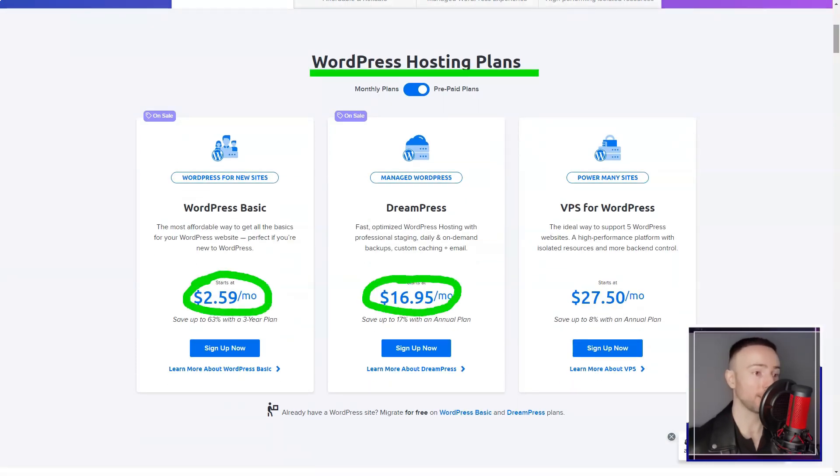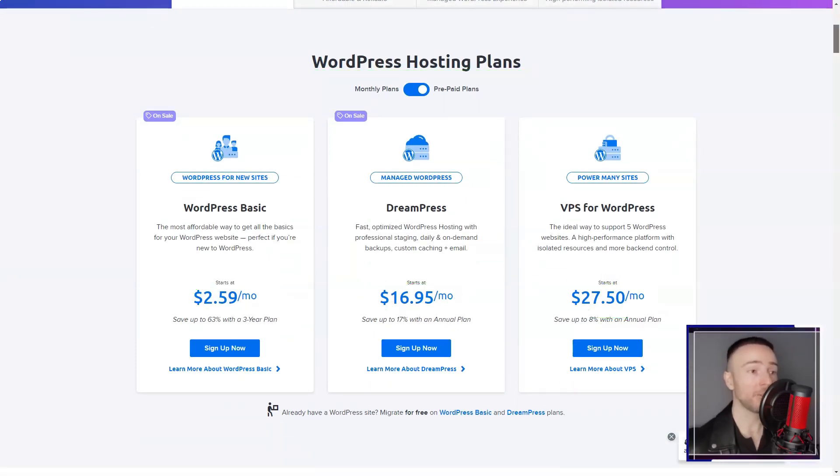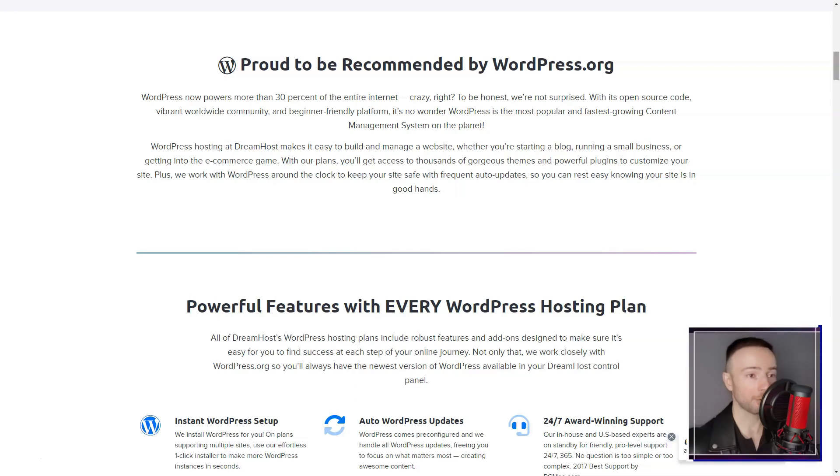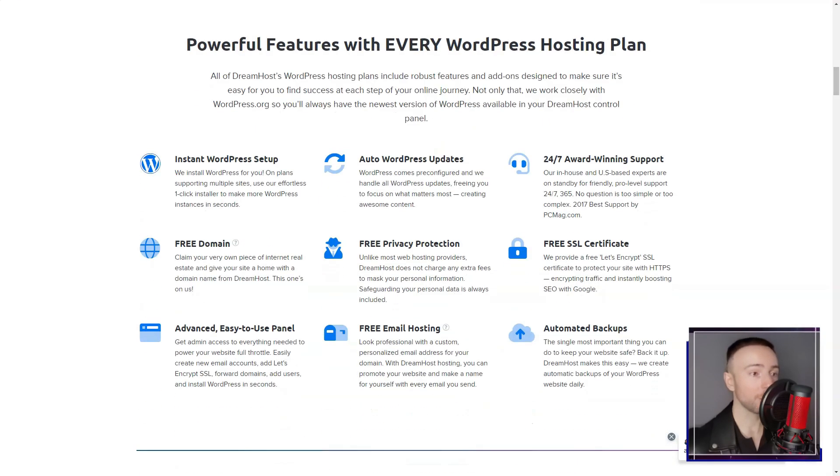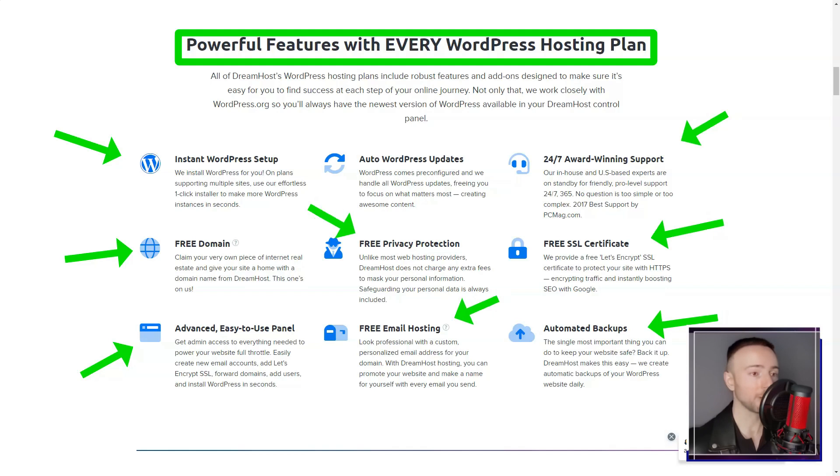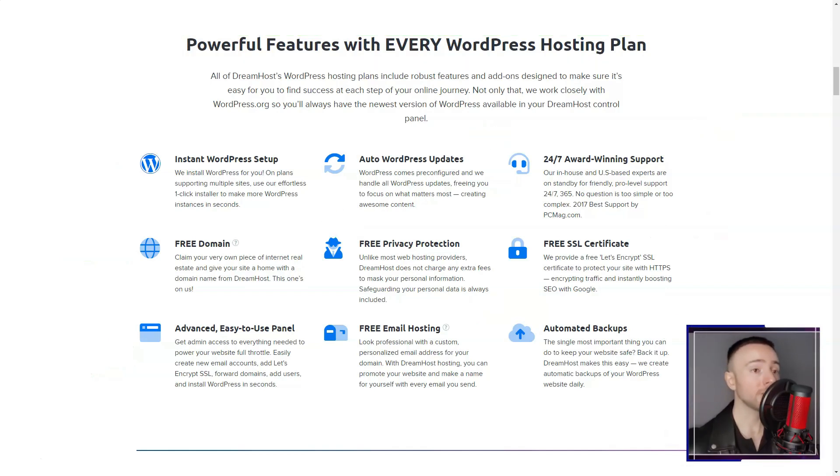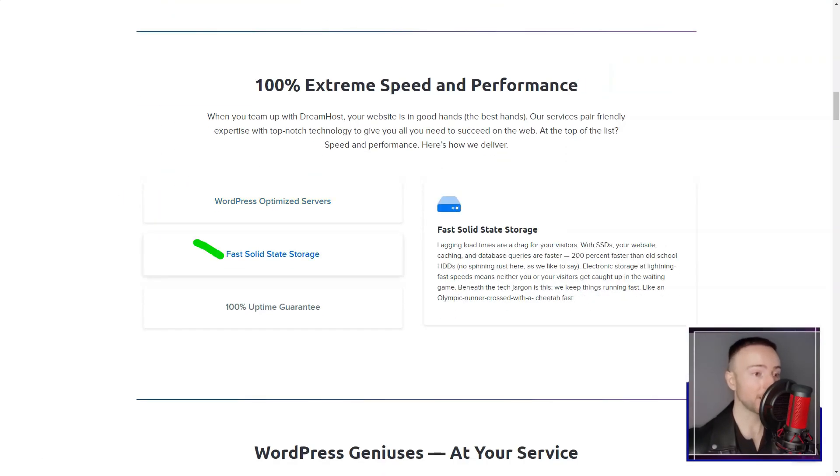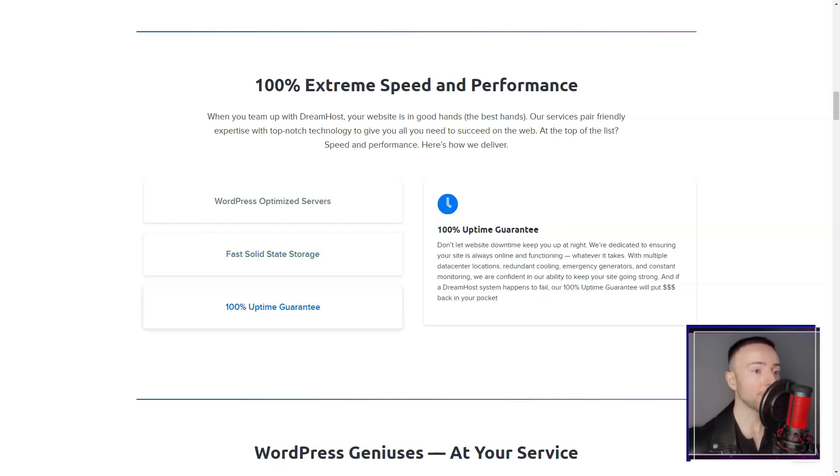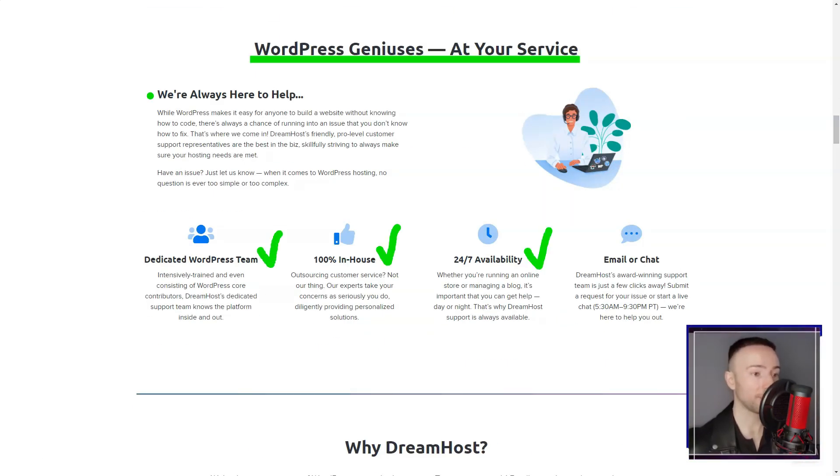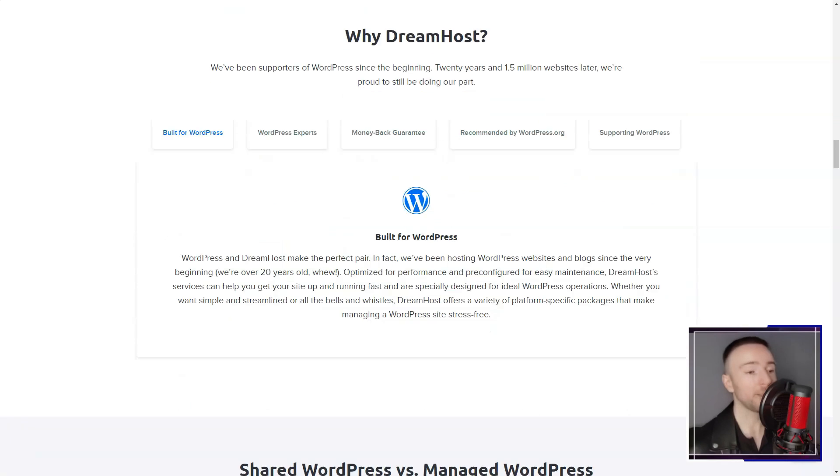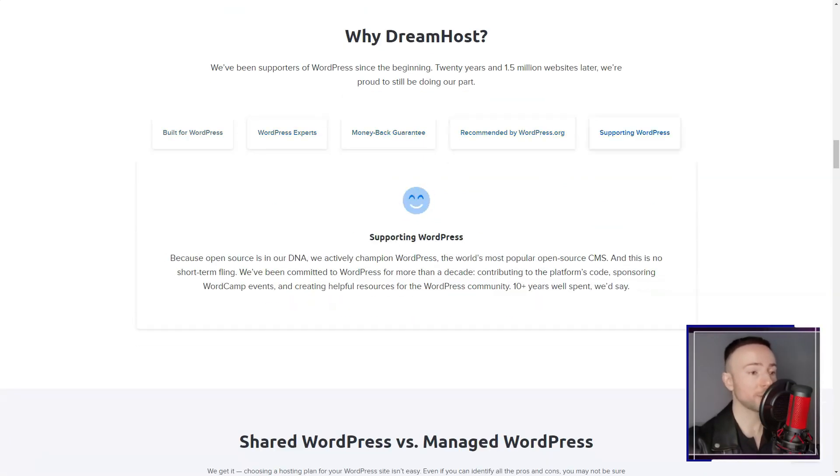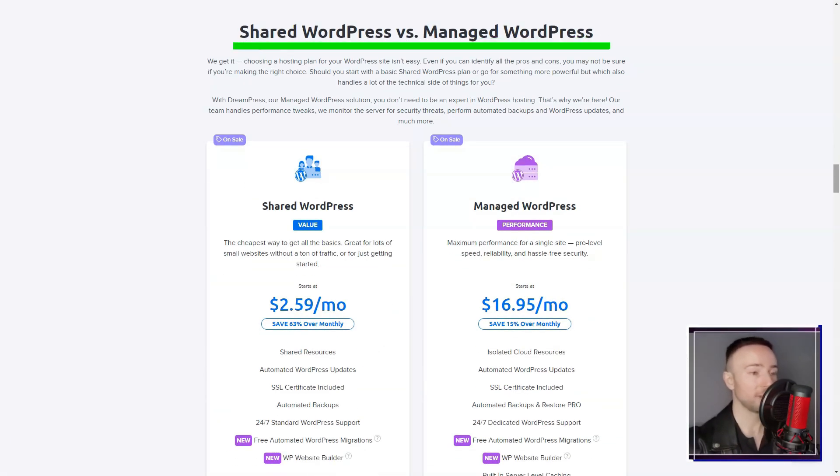But let's talk about customer support, the backbone of any hosting experience. DreamHost's support team, available through various channels, proved their mettle. Their responsiveness, expertise, and genuine willingness to assist stood out.